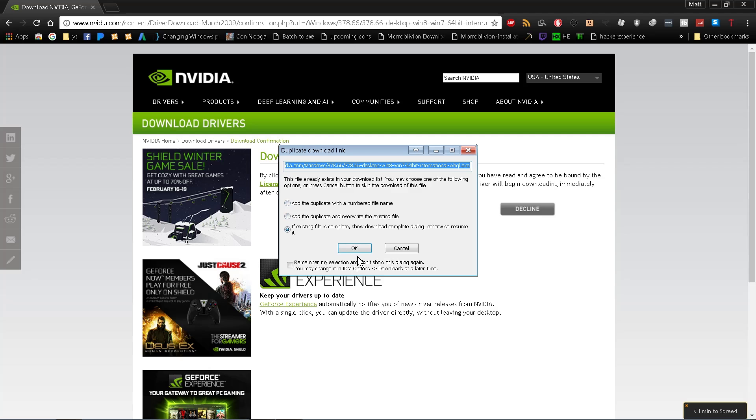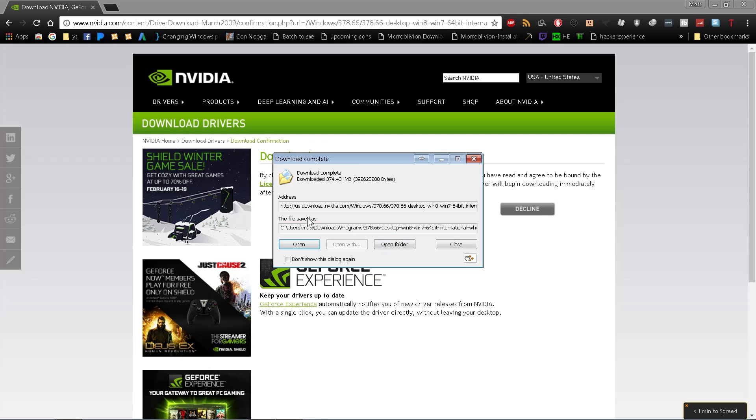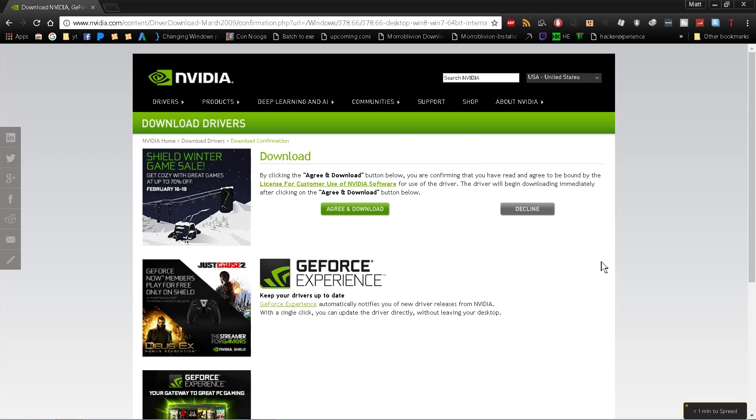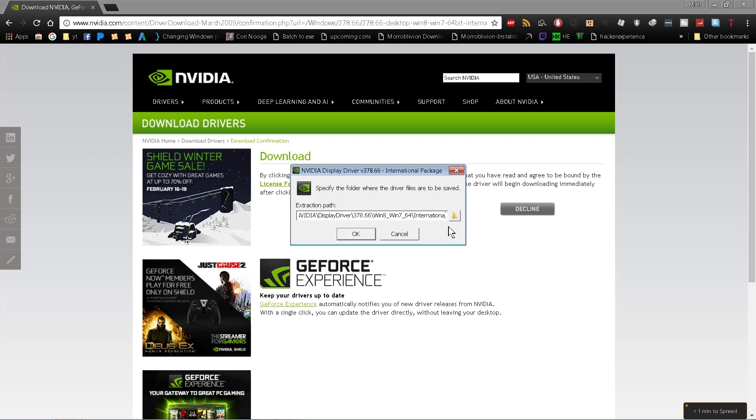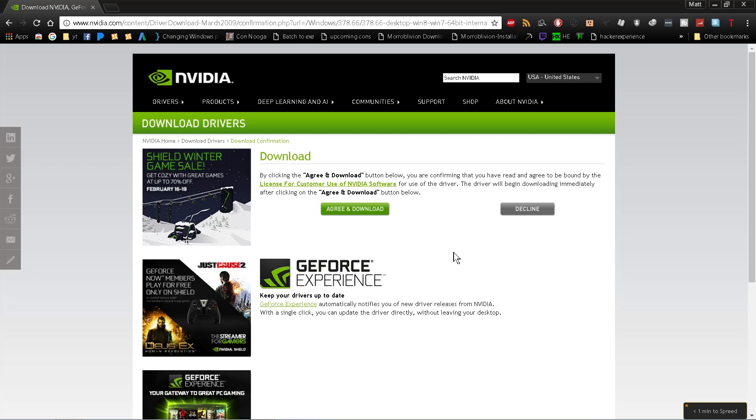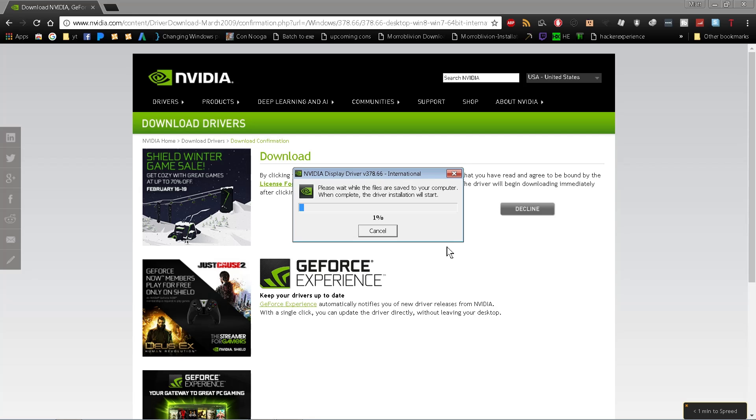When the download finishes, it may appear at the bottom of your browser window. Click Open, then click OK. This extracts all the files from the package you just downloaded. This might take a minute or two depending on your computer speed, but it shouldn't take too long.